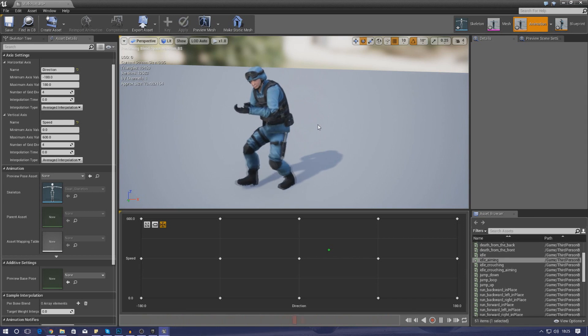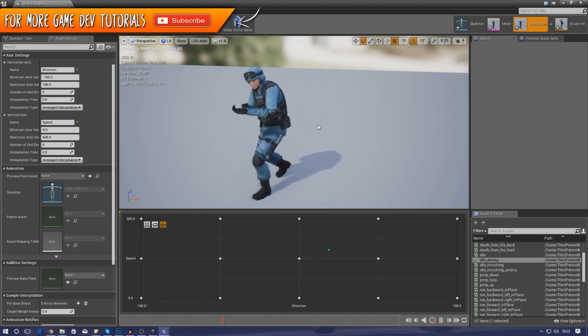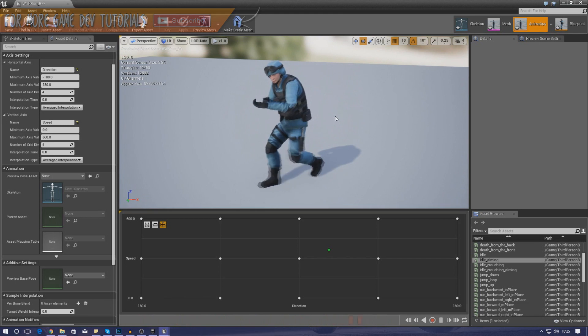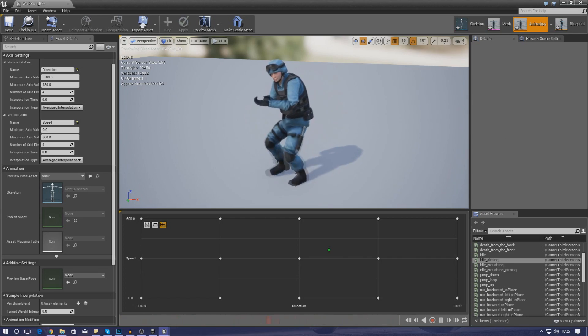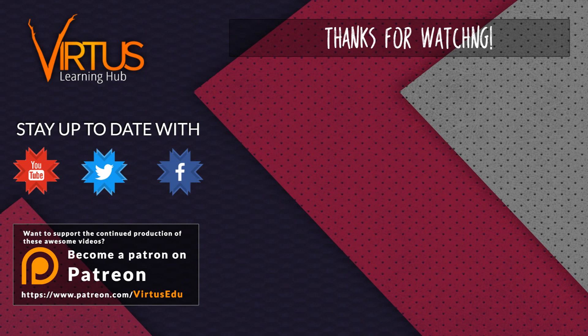That's pretty much everything for the character setup in today's video. In tomorrow's video we're going to focus on setting up the animation blueprints, fixing up the speed and direction values, and hooking that up to our third-person character to get it all moving. Thanks for watching, stay awesome, keep creating — your boy Vertus signing out. This series was made possible by you guys supporting me on Patreon, so check out the link in the description.